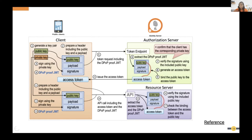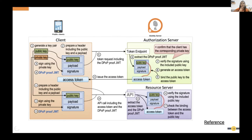When introspecting, the response includes the public key of the client, confirming the binding between the client and the access token. Upon these validations, the resource server issues the protected resource. This provides more protection than a typical OAuth2 flow.